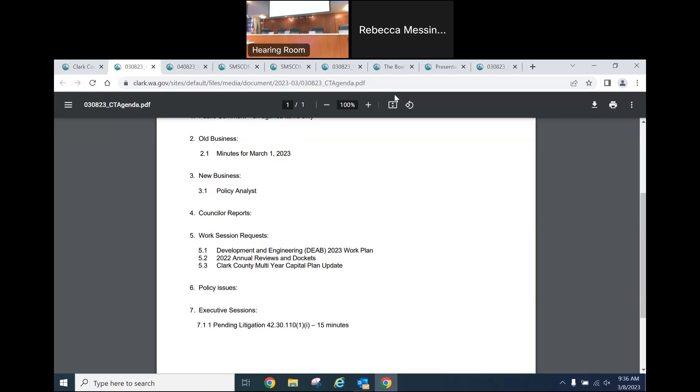The council's extending executive session for 5 minutes and we'll be returning at 1020. Thank you. The council is extending executive session for 5 more minutes and we'll now be returning at 1025. The council's extending executive session for another 5 minutes and we'll be returning at 1030. Thank you. The council's extending executive session for another 5 minutes and we'll be returning at 1035. Thank you.